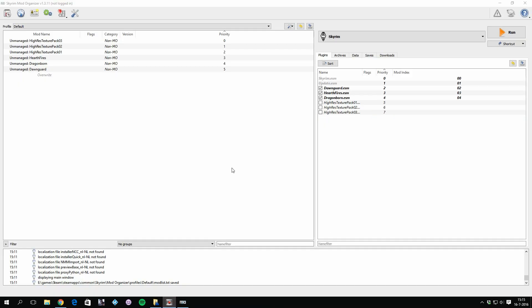So Mod Organizer, why is it so much better than Nexus Mod Manager? There are multiple reasons for this, and I would like you guys to know that this video is a base video of everything we're going to do with Skyrim from now on, because now you never have to reinstall Skyrim anymore.